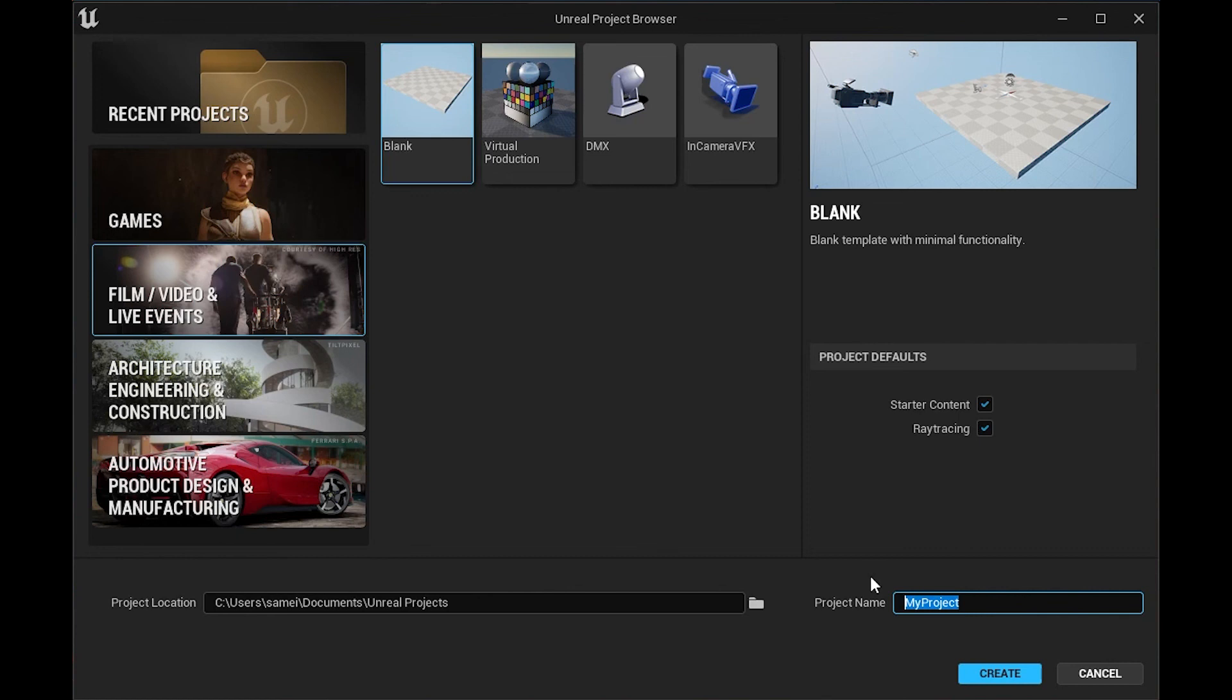If you have something less than that, you can't use Lumen. You can still, I believe, enable real-time ray tracing in your scene. You're just not going to be able to use Lumen.